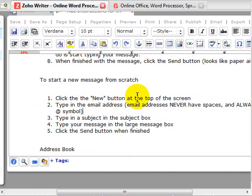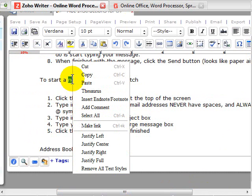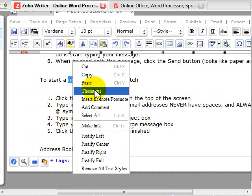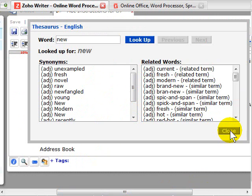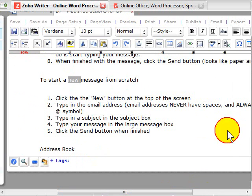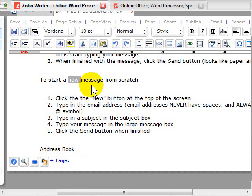It has a spell checker. It has a thesaurus. By right clicking I can go and access a thesaurus, which is a new feature to Zoho but works extremely well. And I can use that. It has a spell checker. The whole nine yards.